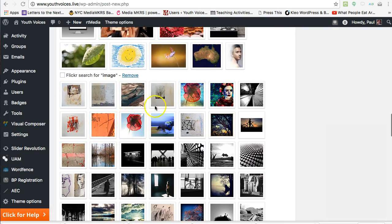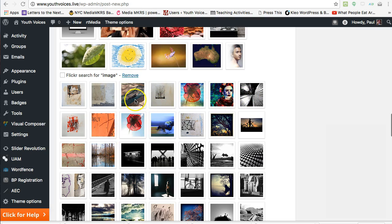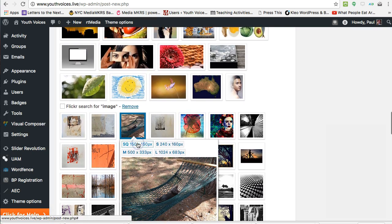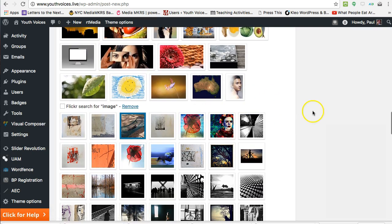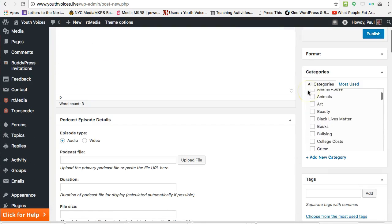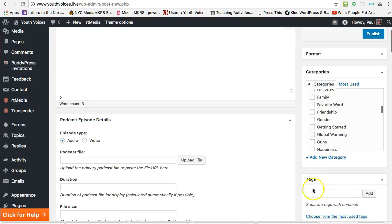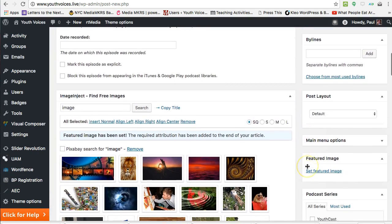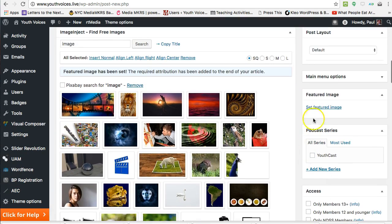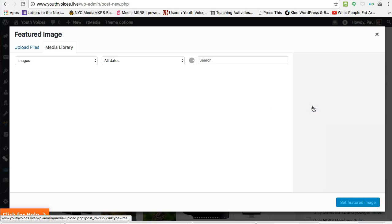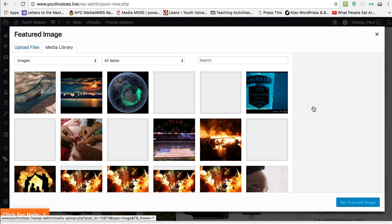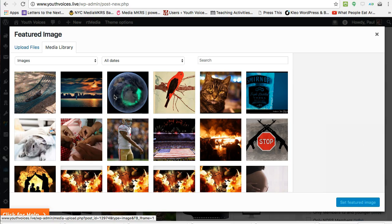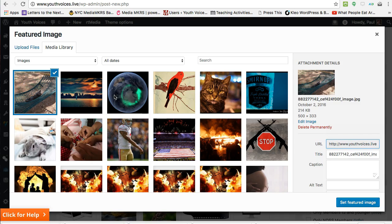Find the link in the right column that says Set Featured Image, and click on it. This will take you to the Media Library, and the image you chose should be the first one in the top left corner. Click on the image you want once, wait for it to load, then click the blue Set Featured Image box in the lower right. Your image should now appear in the Featured Image box.